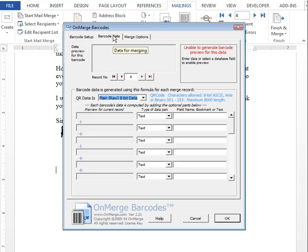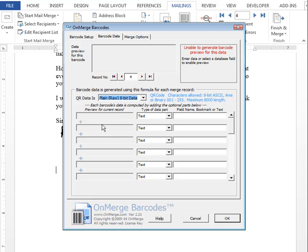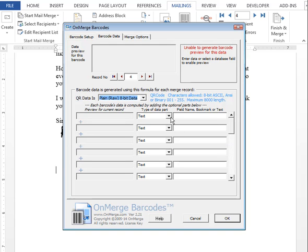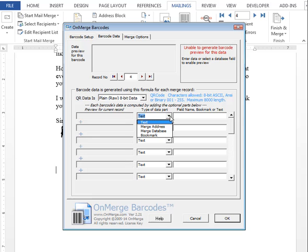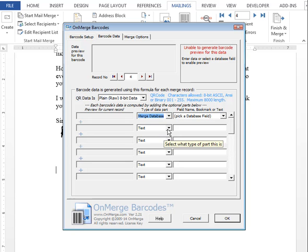To input the data, go to the barcode data tab. This is organized as a bunch of rows. Each of the contents of the rows gets jammed together in the final barcode, so you can include quite a bit of data here. And each piece of data can be from the database or it can just be typed in as text. In this case, all we want to do is type in Merge database.